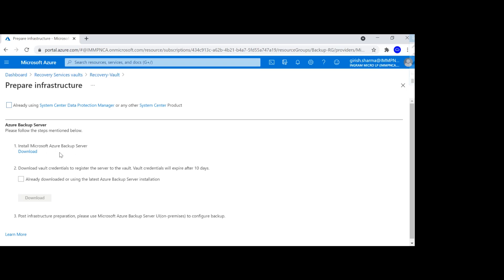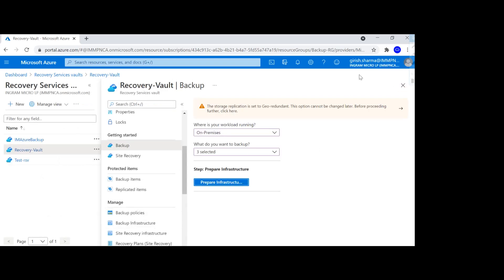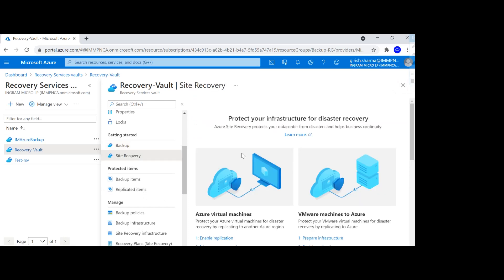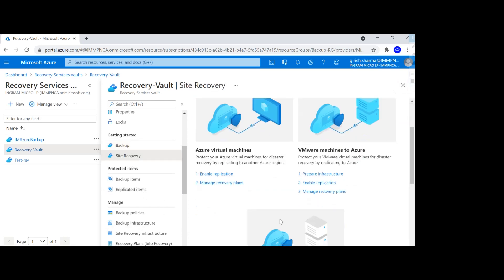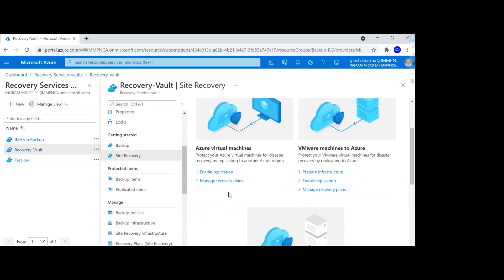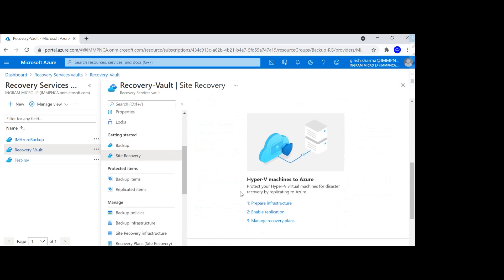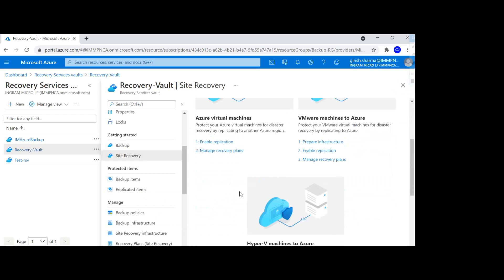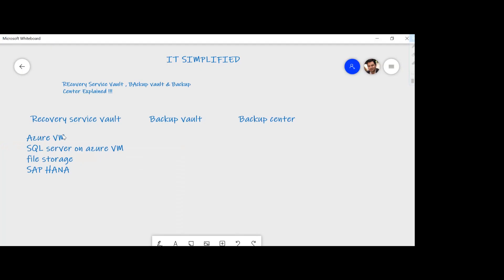Recovery Service Vault gives you a central place to manage all these resources. Even for Site Recovery, if you're using Azure Site Recovery, it gives you all the options whether you're protecting Azure virtual machines or if you have Hyper-V, VMware, or even a physical environment. So this was Recovery Service Vault — now let's look at Backup Vault.